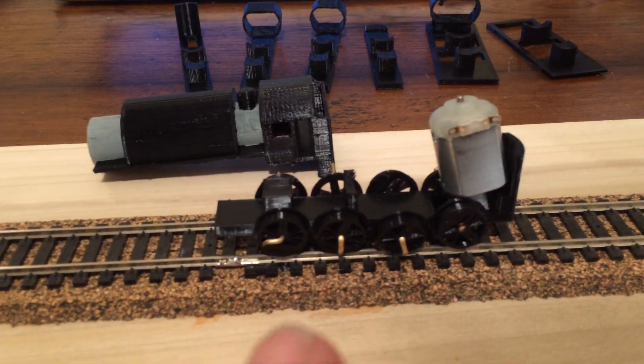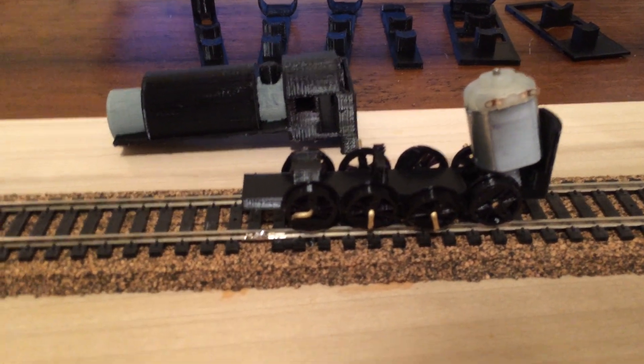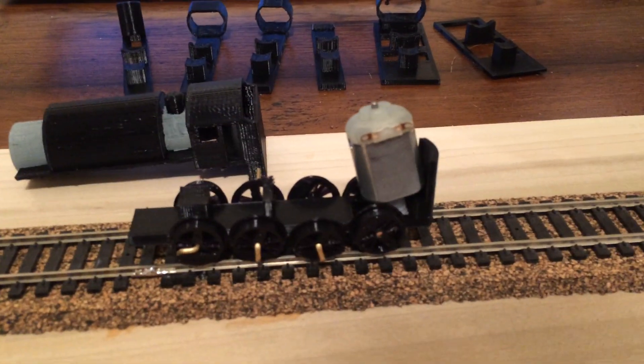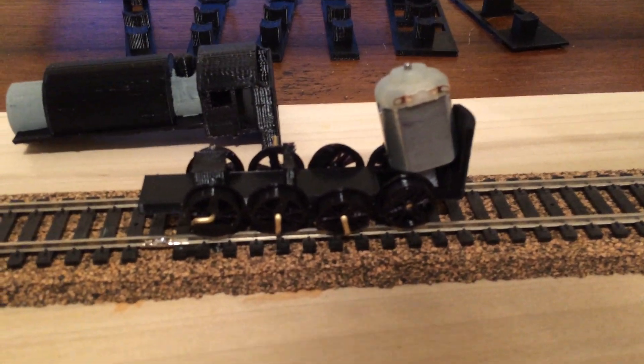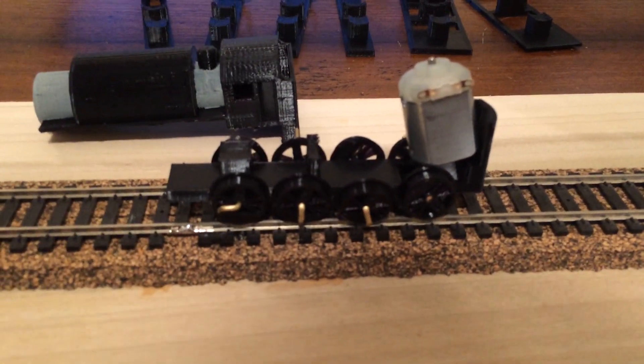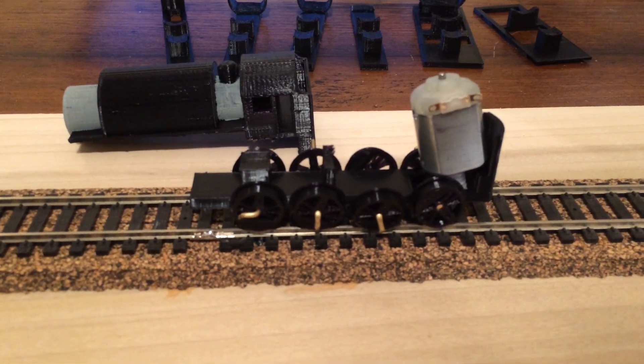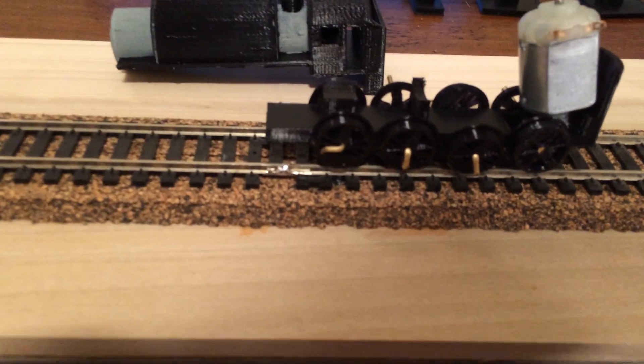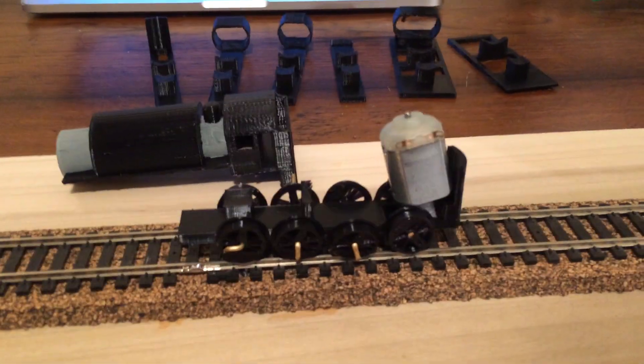There needs to be a set of two front guiding wheels as well as a set of two back guiding wheels. I still need to figure out the coupler placement as well as electrical pickup.